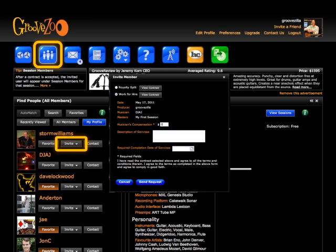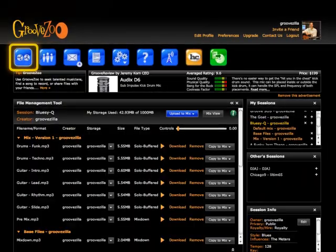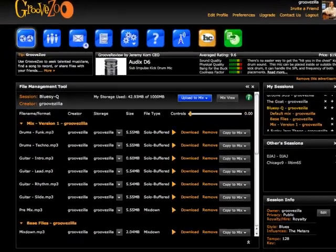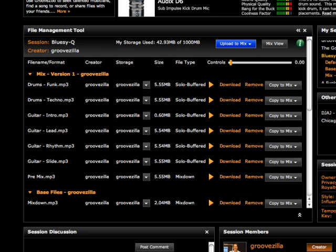They will send a counteroffer or accept. When they accept, they have access to your session, will download your seed file, and record and upload new tracks.